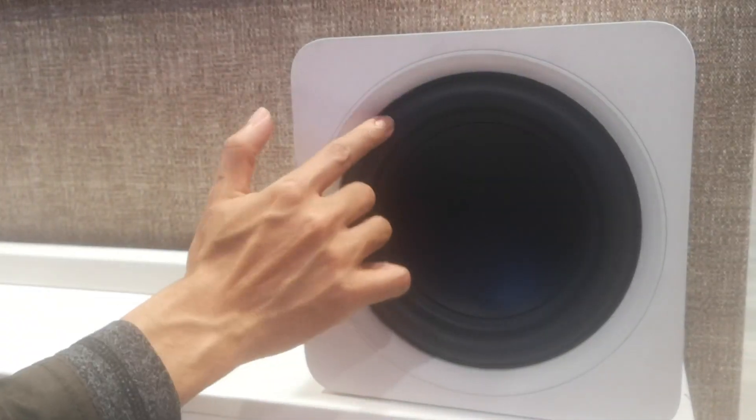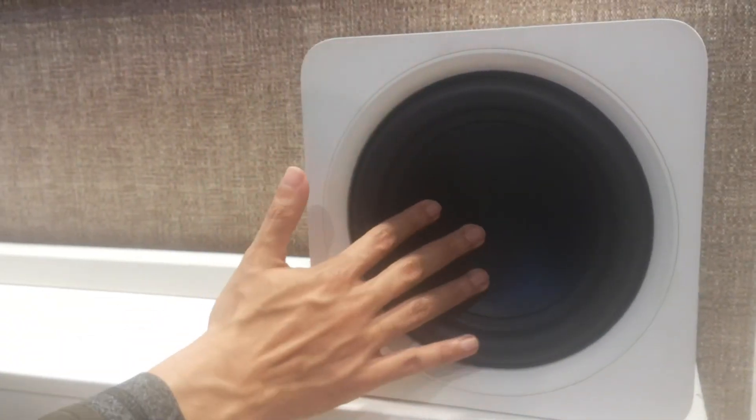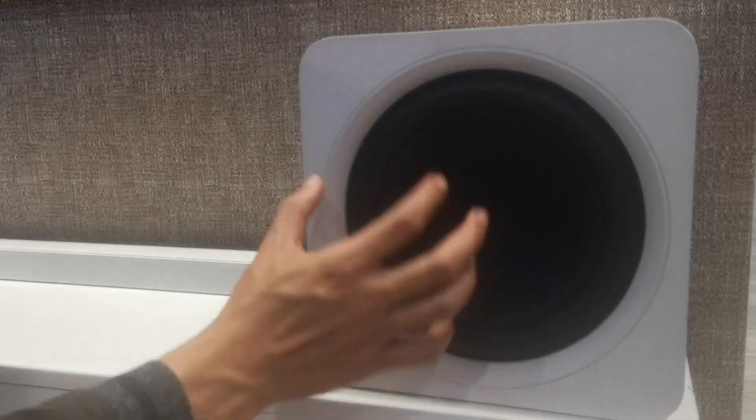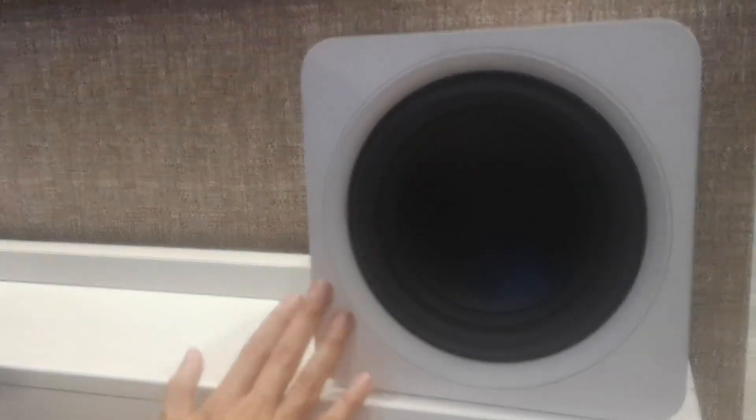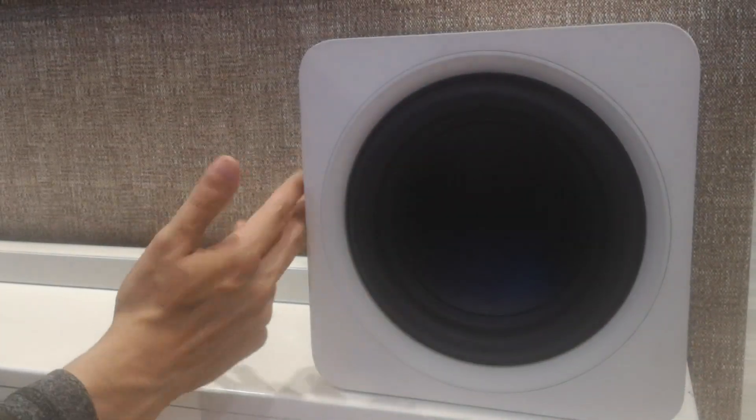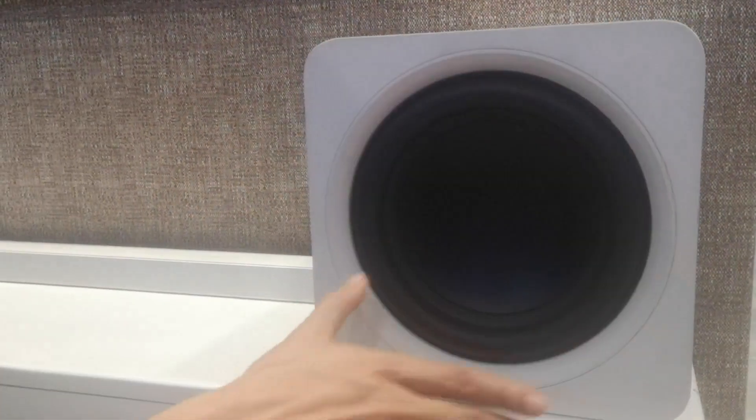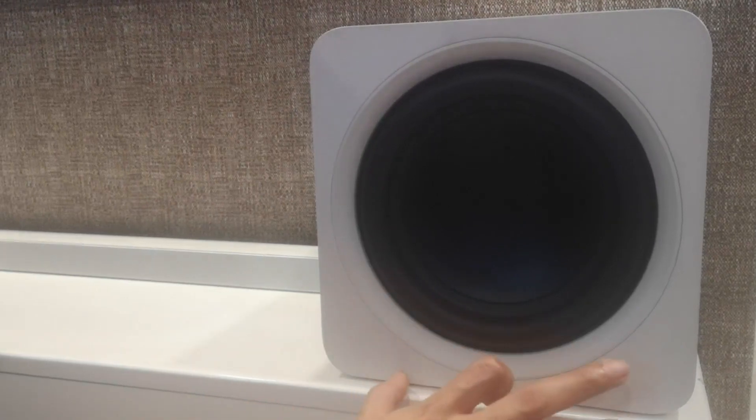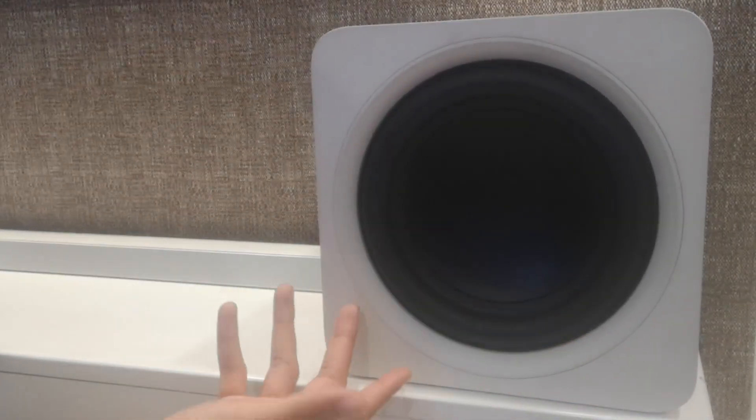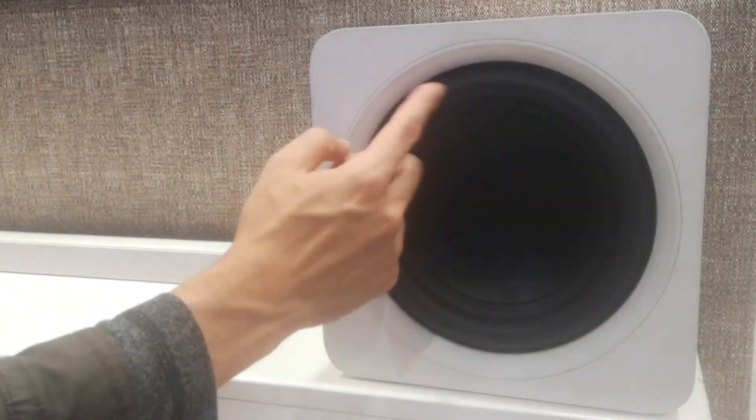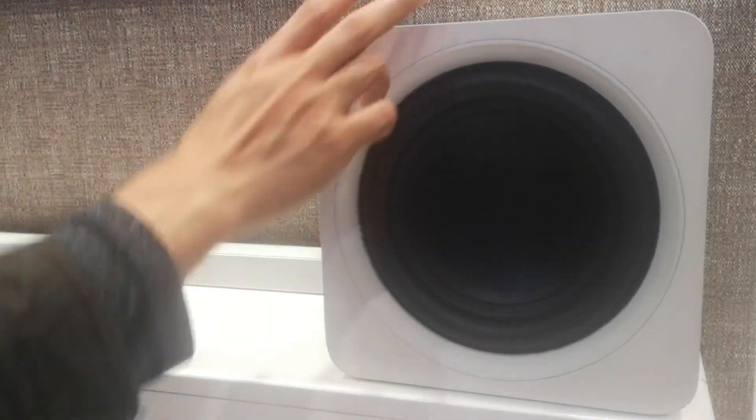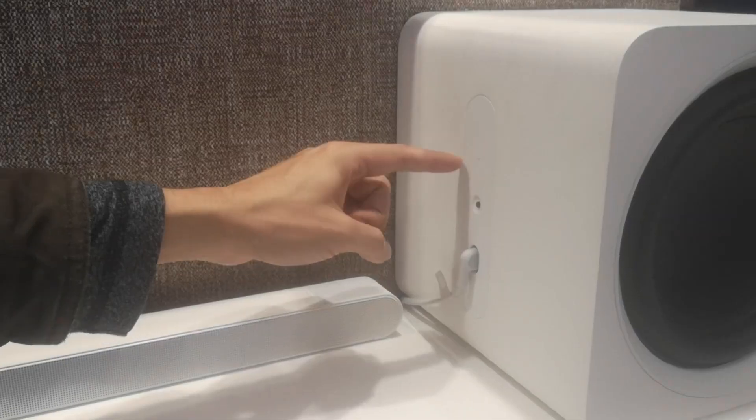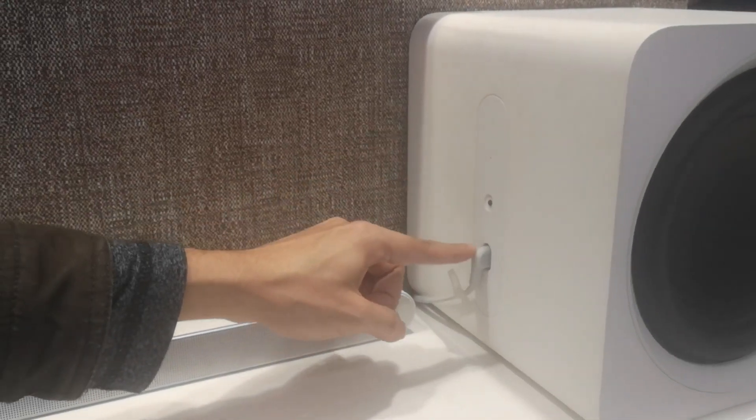With its advanced features and sleek design, it enhances your audio experience in multiple ways. Featuring 5.1.2 channels and Dolby Atmos technology, this soundbar creates a three-dimensional audio experience with rich multi-dimensional sound that fills the room. The upward firing speakers deliver overhead sound effects for a truly immersive surround sound experience.